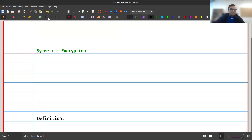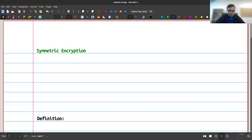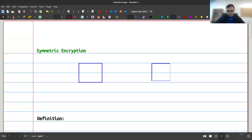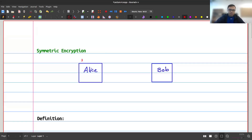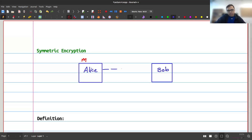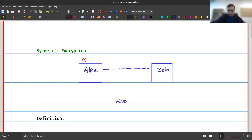Today we're going to talk about encryption. The scenario is that you have two different people who want to send messages to each other — let's say Alice and Bob. Alice knows a message m that she wants to send to Bob. I'll use the color red to show something is a secret, and blue if it's not. Alice wants to send m to Bob, but she only has a public or unsecured channel — say, the internet. Any message Alice sends can be read by someone else, and we'll call that someone Eve, an eavesdropper.